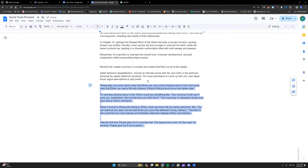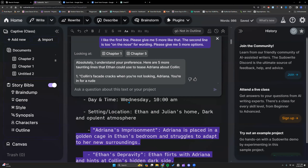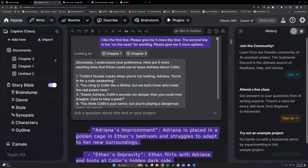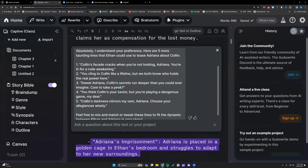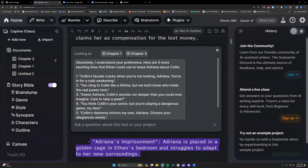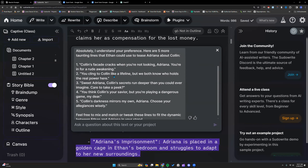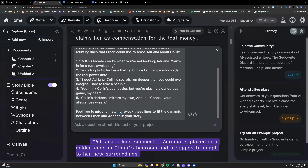If anybody watching happens to know what I can do to avoid this light text on screen, please let me know in the comments. I like the first line — just give me five more options like that. I asked for five more taunting lines. Number five has potential — I could use that, I just need to tweak it.